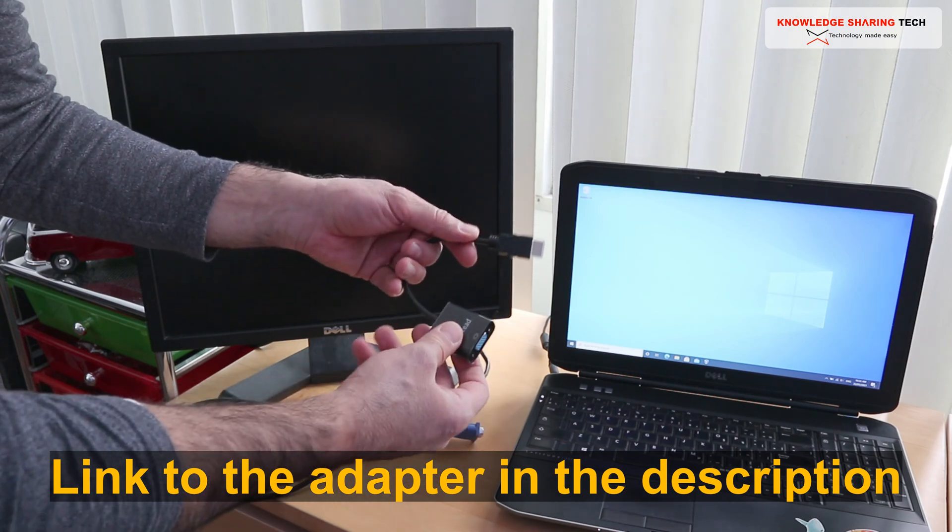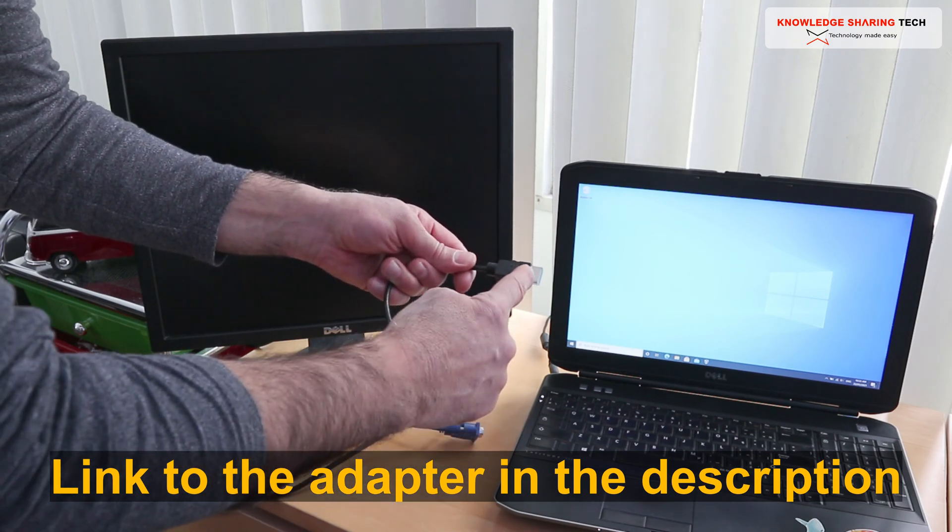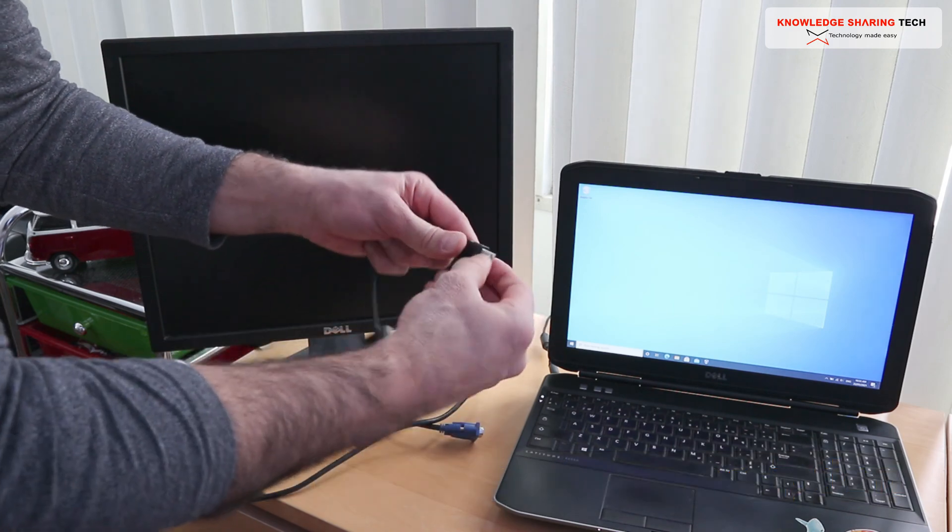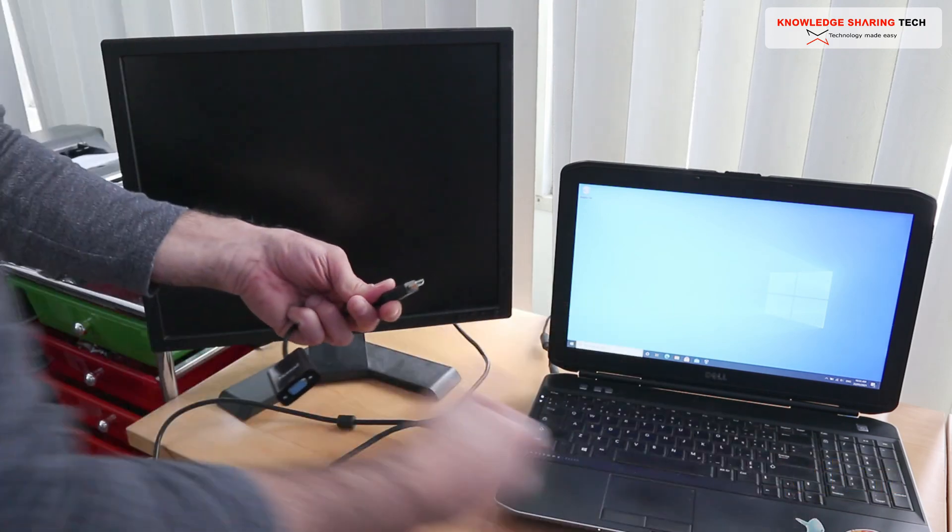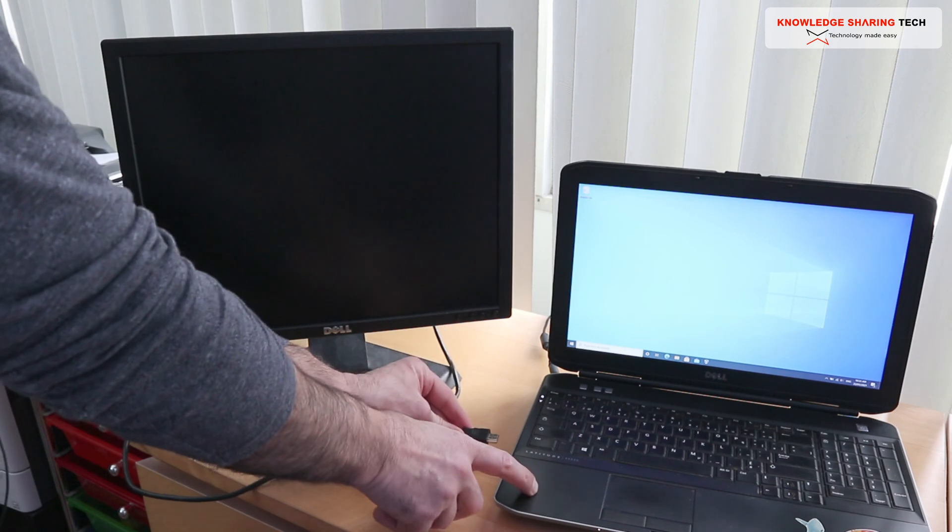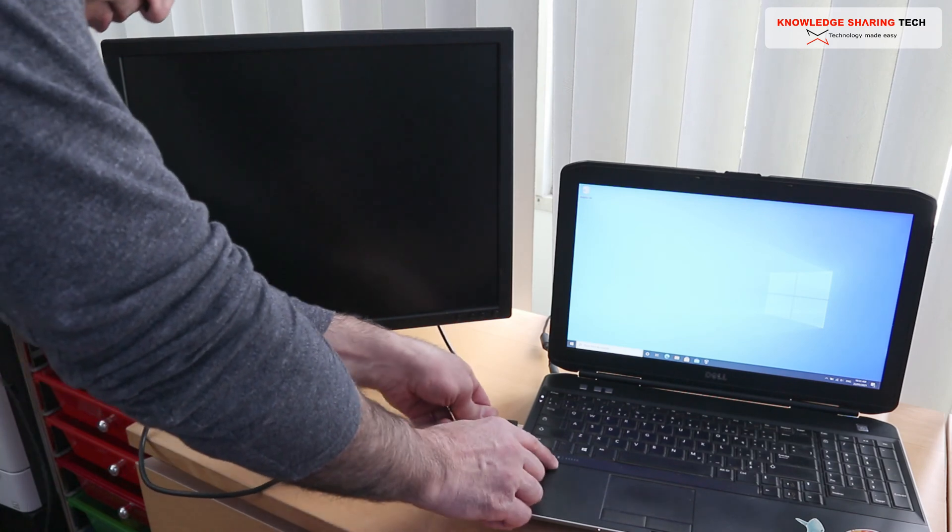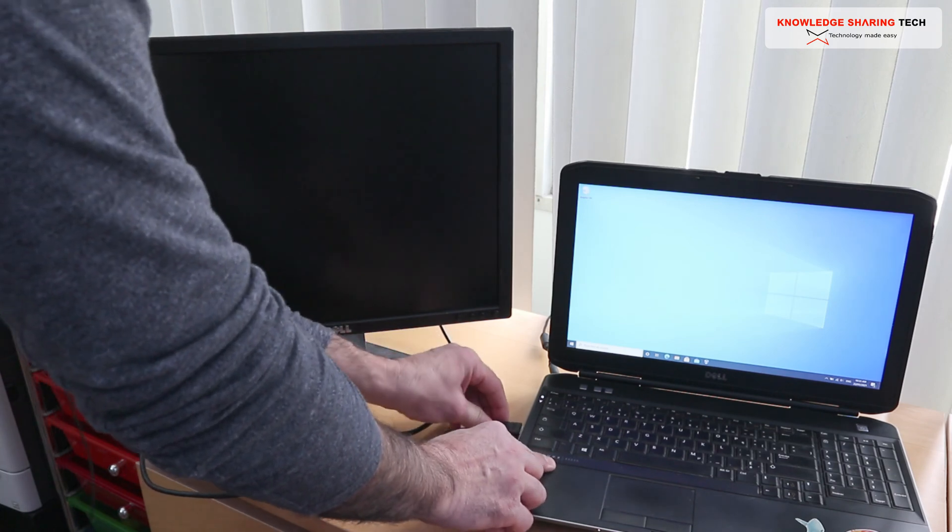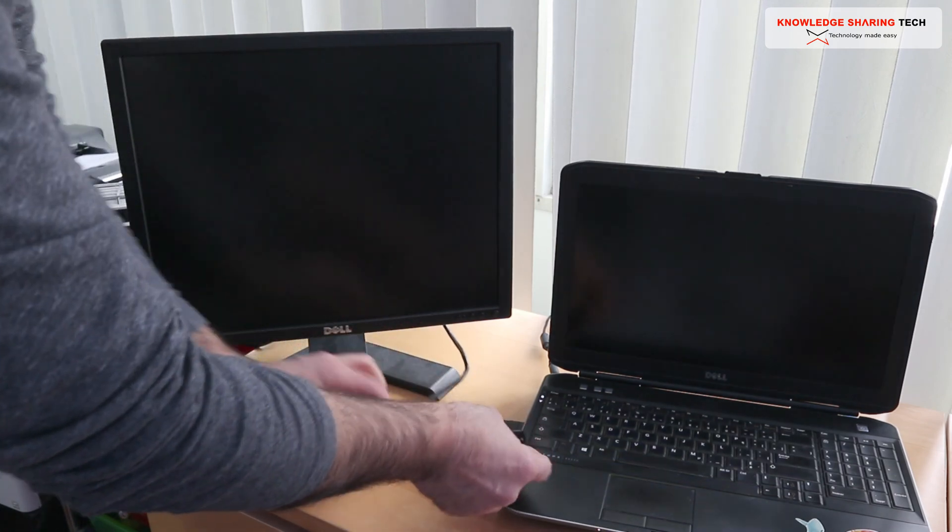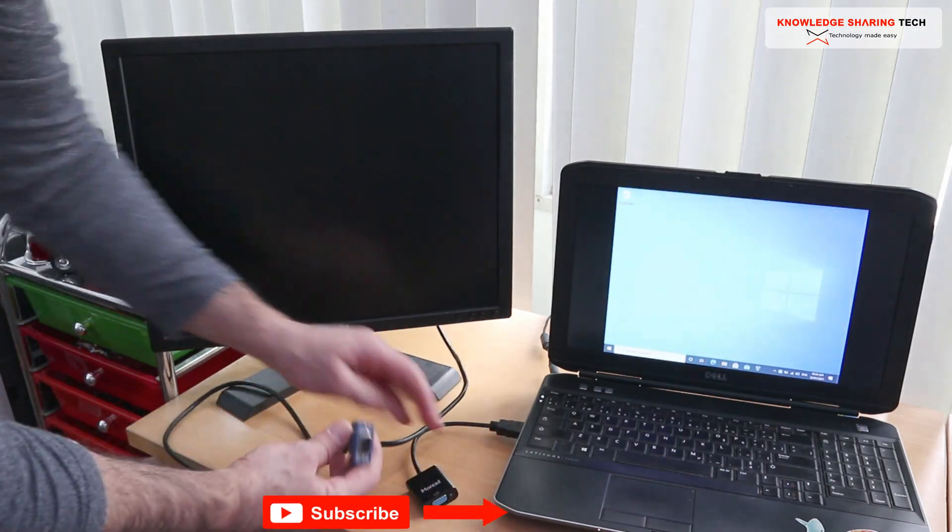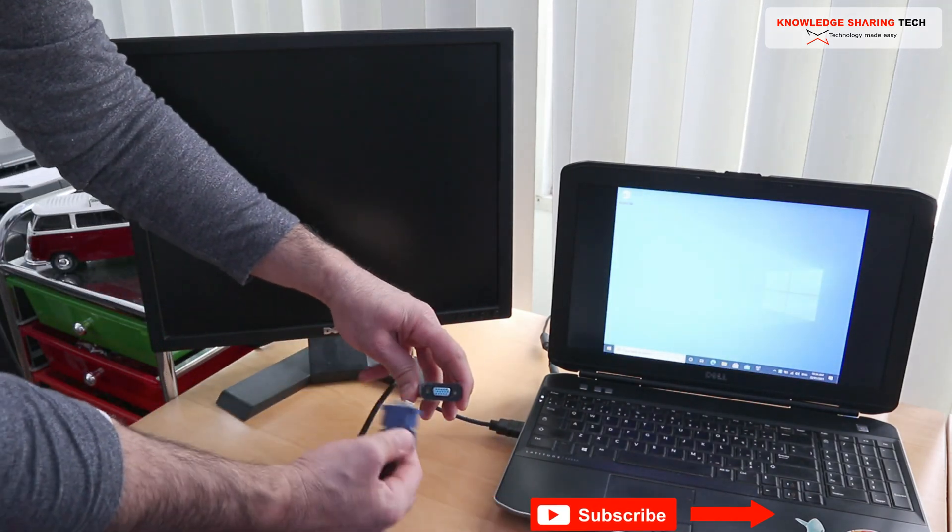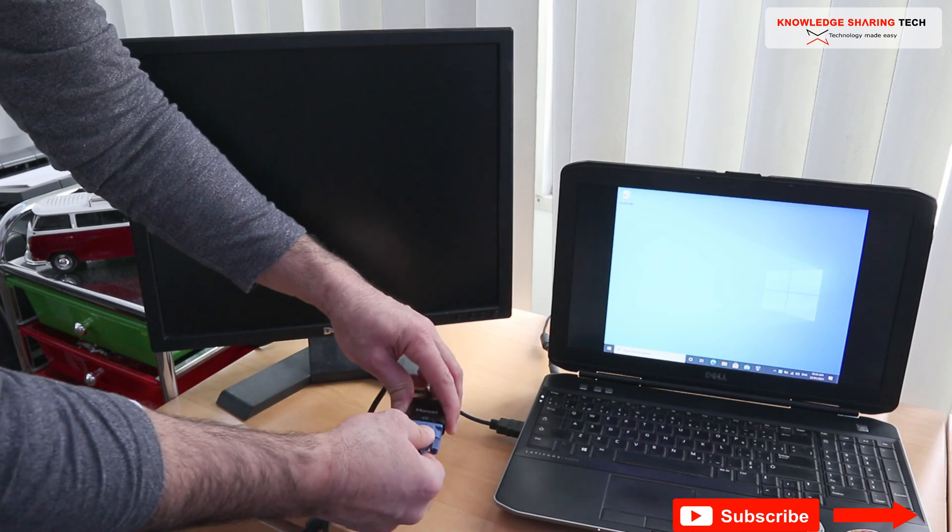This is an HDMI to VGA adapter. I'm gonna remove the protection and simply connect it to the HDMI port. Here this is a VGA cable connected to the VGA output here.